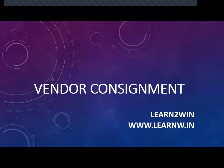Hello everybody, Kwame here. Today we are going to see Vendor Consignment in SAP MM.